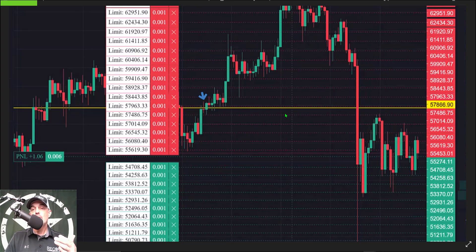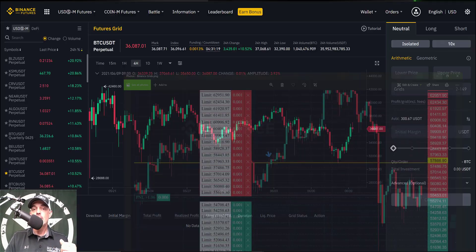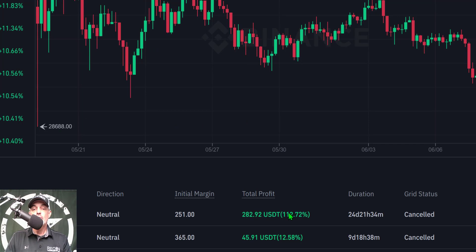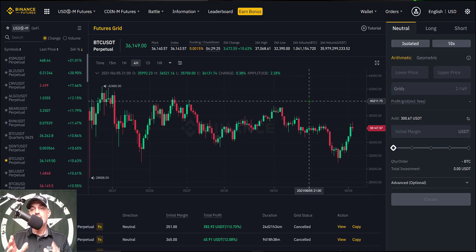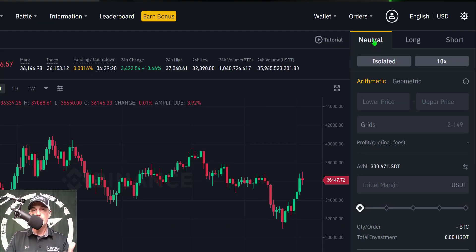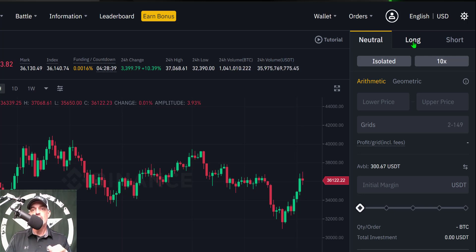If you're curious how that bot ended up performing, I can jump to history. The first result in my history shows the results for that bot — it generated a profit of 112% over a 25-day period. Not bad at all. I closed the bot, as you can see it says canceled. For today's bot I will again be deploying a neutral bot, as I've seen better results with it personally. I will occasionally do a long grid bot to hedge positions, but the neutral bot has been my most profitable strategy.